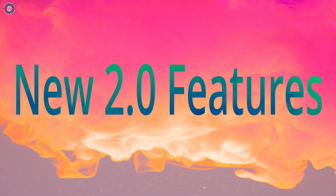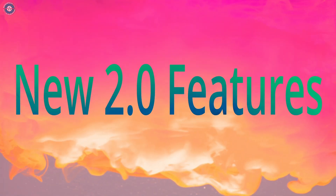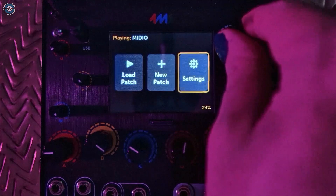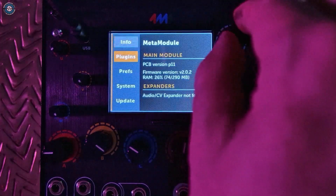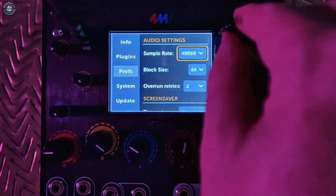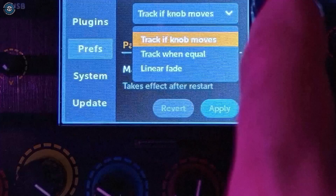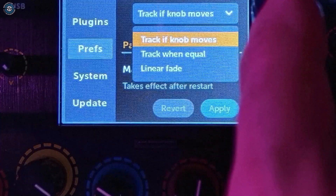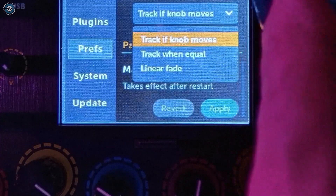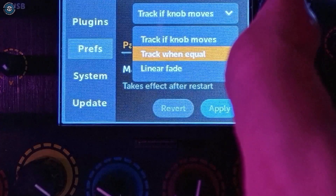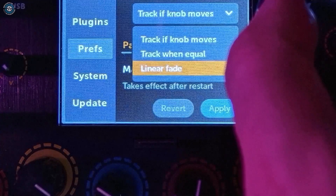Now onto version 2.0. If you've ever had a synth where the knobs don't actually show the saved patch values, then you'll know it's useful to have different catch-up modes for the knobs. Meta Module now has three of these.